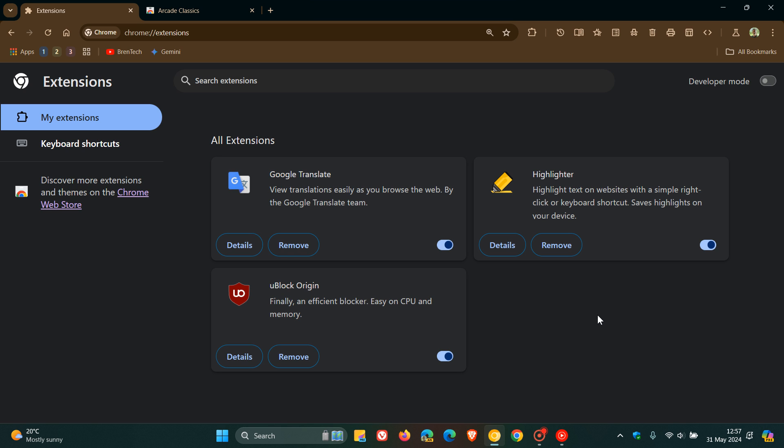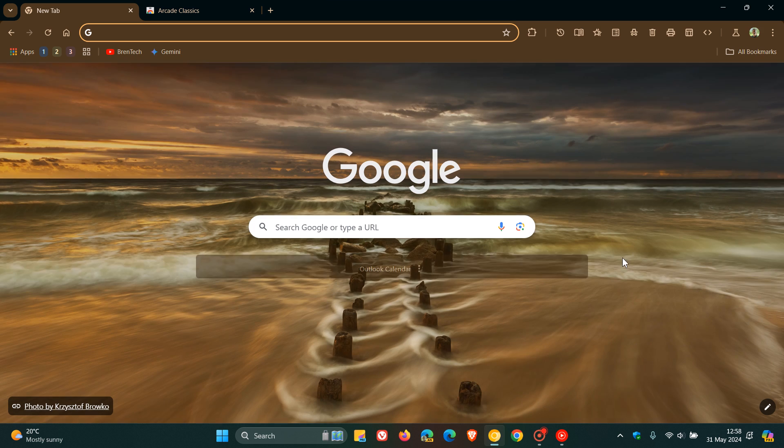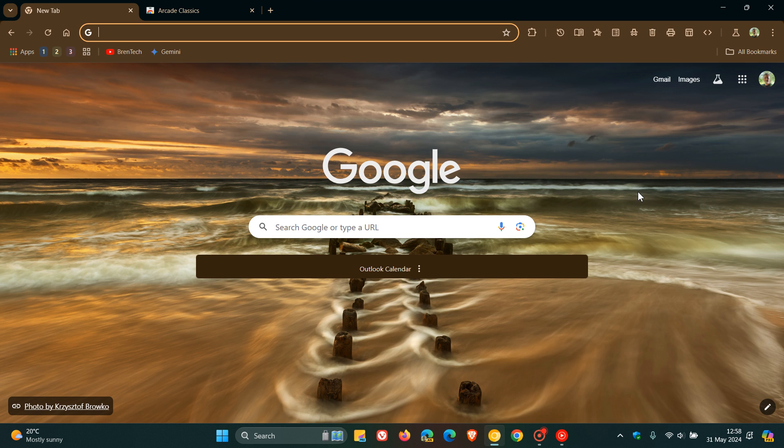The change will roll out first to the Canary browser, then dev and beta. According to the Chromium blog, the changes will be rolled out over the coming months to Chrome Stable, with Google's goal of completing the transition by the beginning of next year. By the end of this year or beginning of next year, we can say goodbye to Manifest V2 extensions in Chrome.